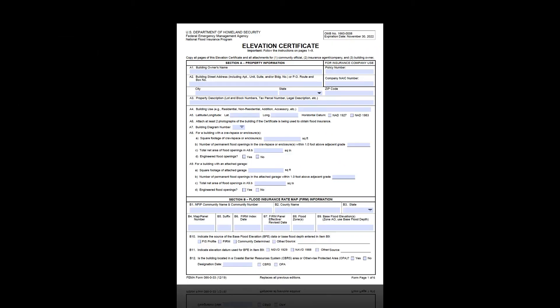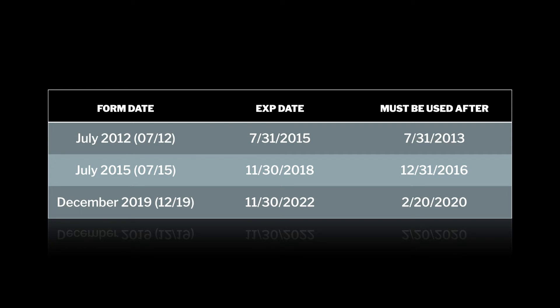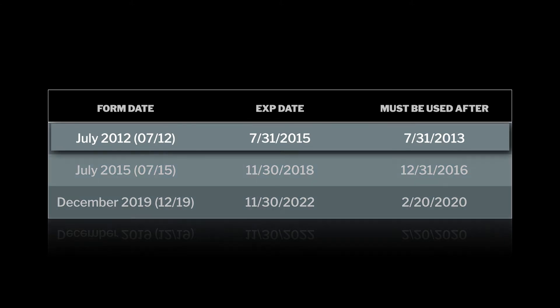The point to make about these dates is that it matters when the form was dated or certified and what form was used. Over the years, as FEMA has published new EC forms, they have granted grace periods for phasing out the old form and officially requiring the new form. Those grace periods have changed over the years, with FEMA recently stating there are no more grace periods. Let's start with the July 2012 form, since some communities may still have buildings built before this form expired. The form was dated July 2012, and through a one-year grace period from FEMA, the previous 2009 form could be used all the way until July 31st of 2013. After that point — from August 1st, 2013 forward — only the July 2012 form could be used.